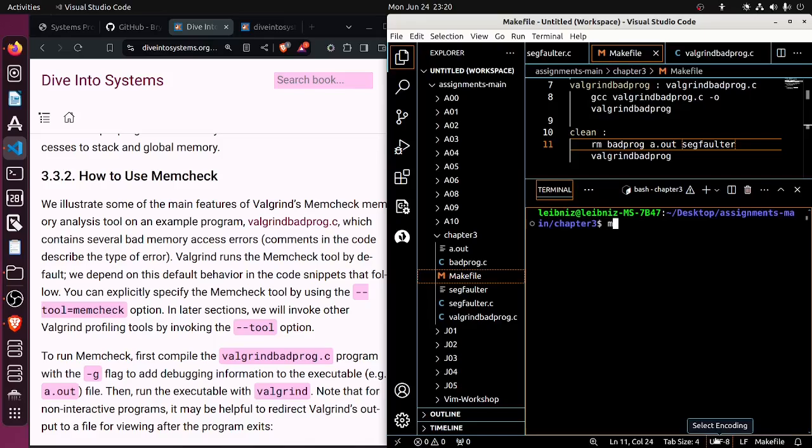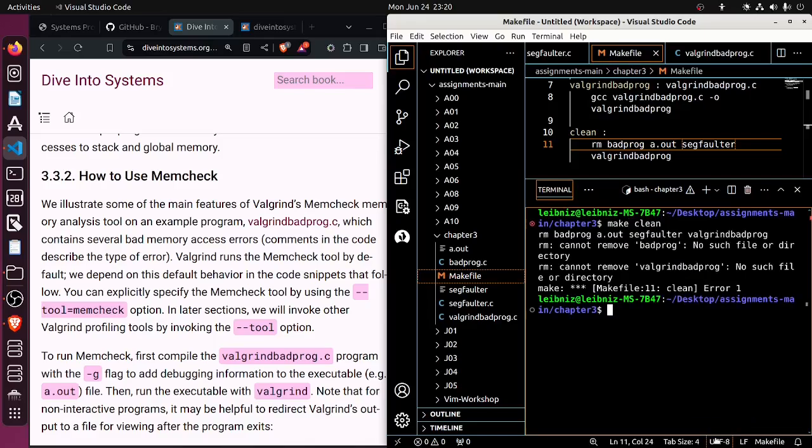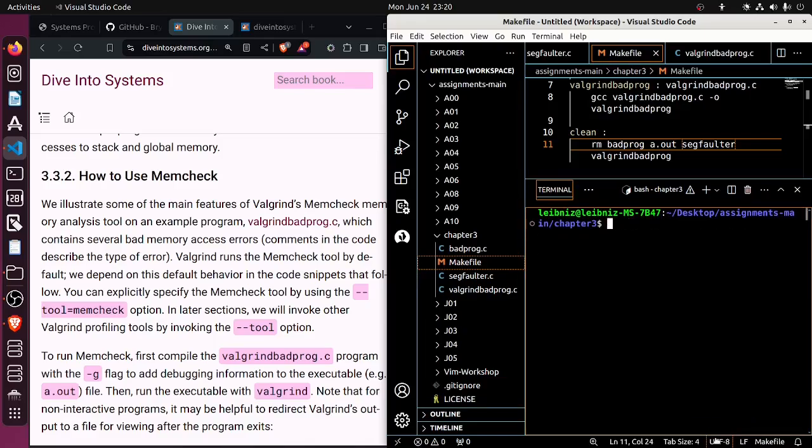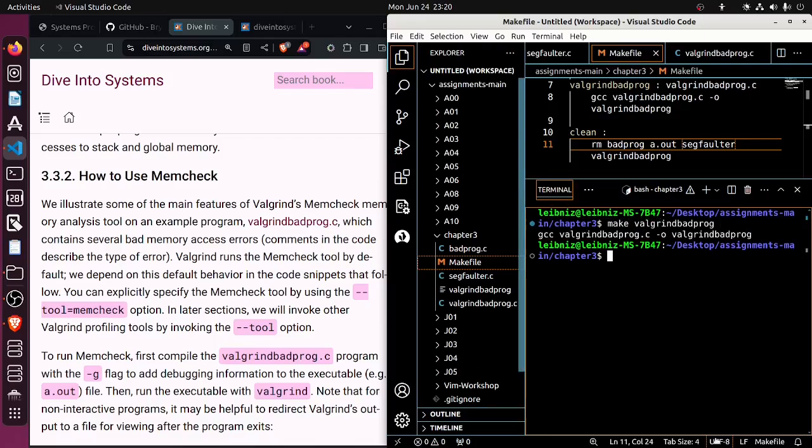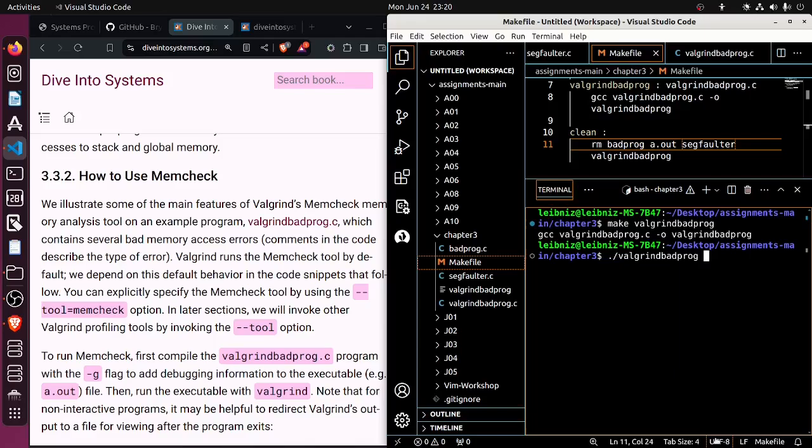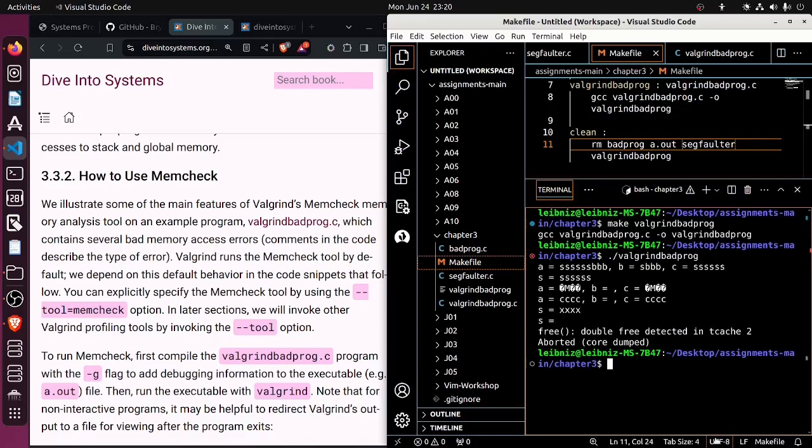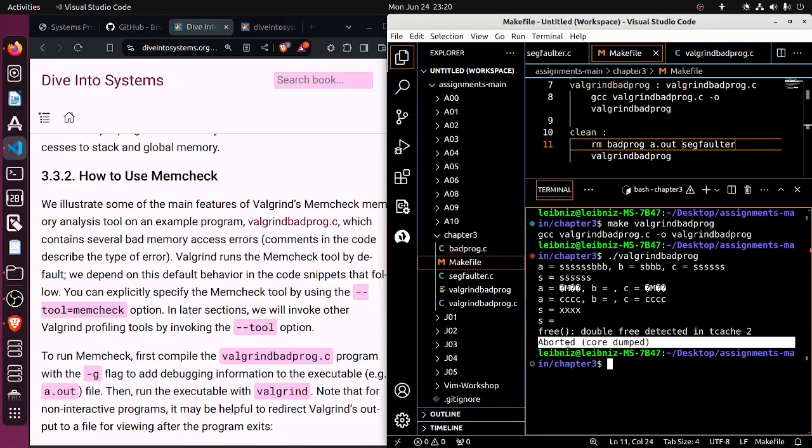And call make clean. Cleans out the directory. And then we can make valgrind_bad_prog. It compiles. Dot slash valgrind_bad_prog. And very weird stuff followed by a core dump.